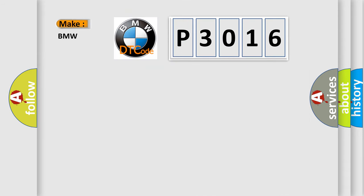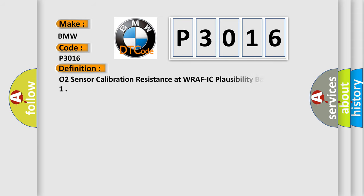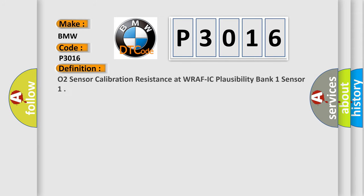So, what does the Diagnostic Trouble Code P3016 interpret specifically to BMW car manufacturers? The basic definition is O2 Sensor Calibration Resistance at WRAFIC Plausibility Bank 1 Sensor.